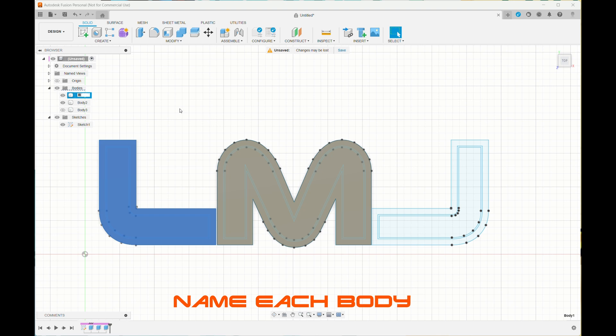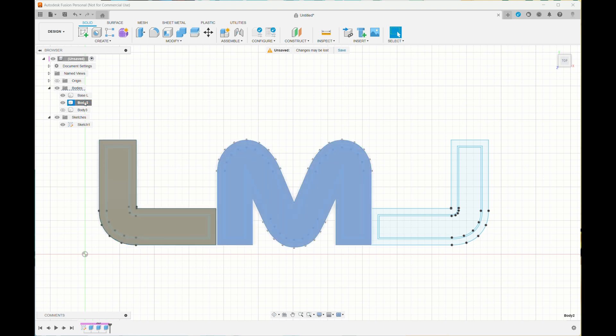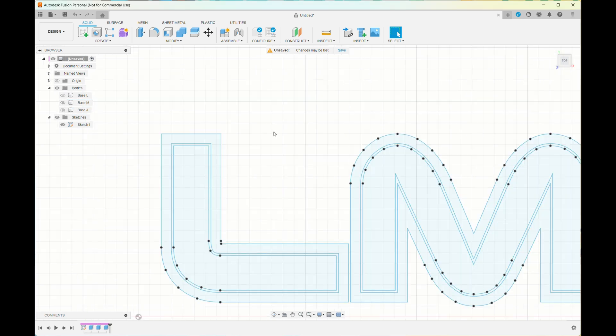Then I named each of the sections, each of the bodies what they were called: base L, base M, base J. That just makes it easier when you export it later.